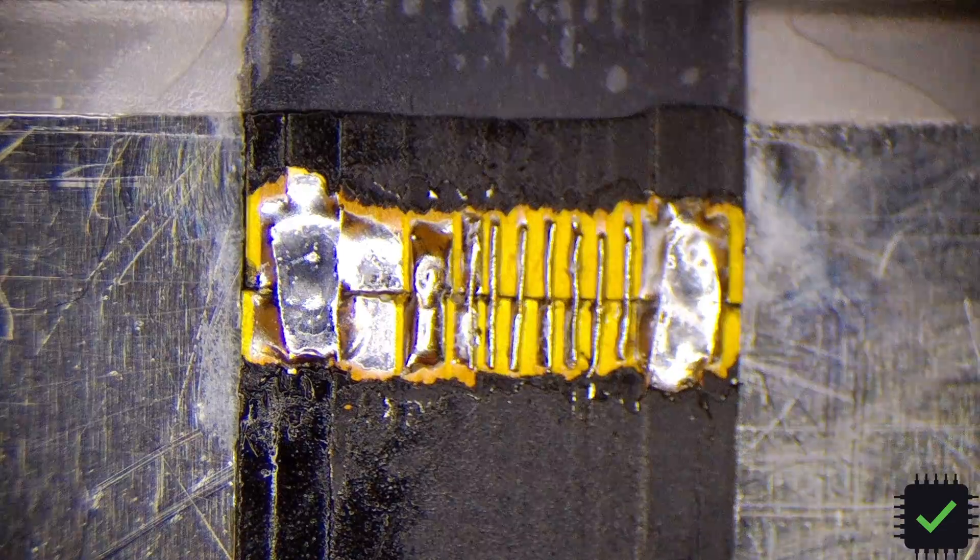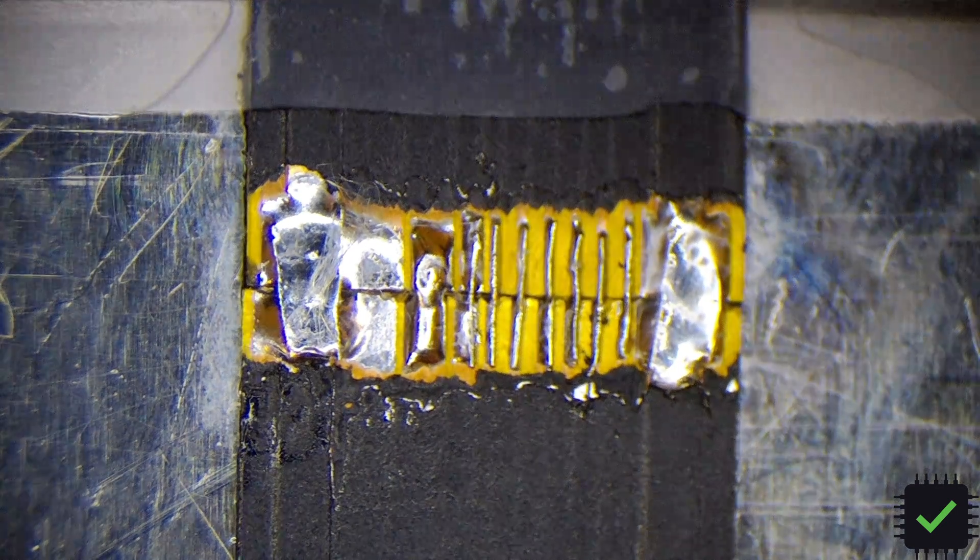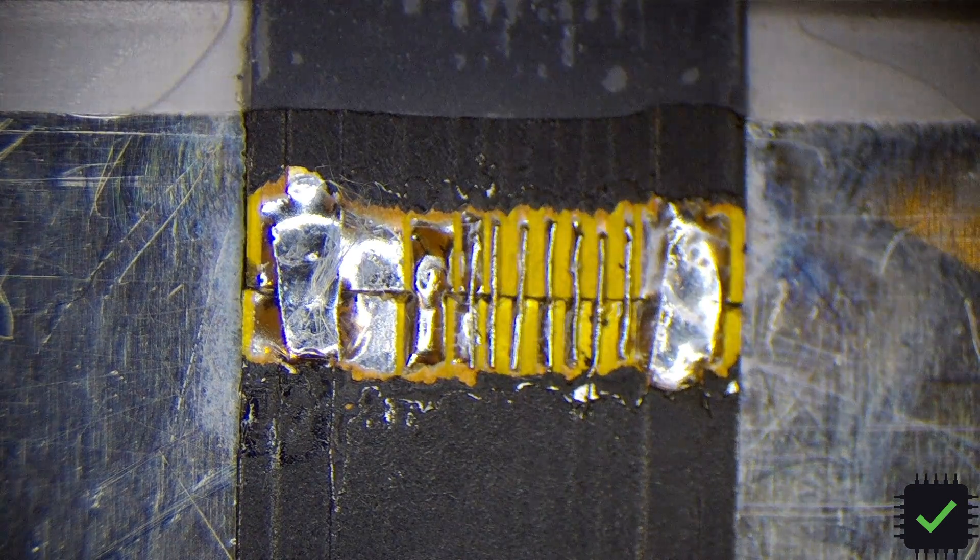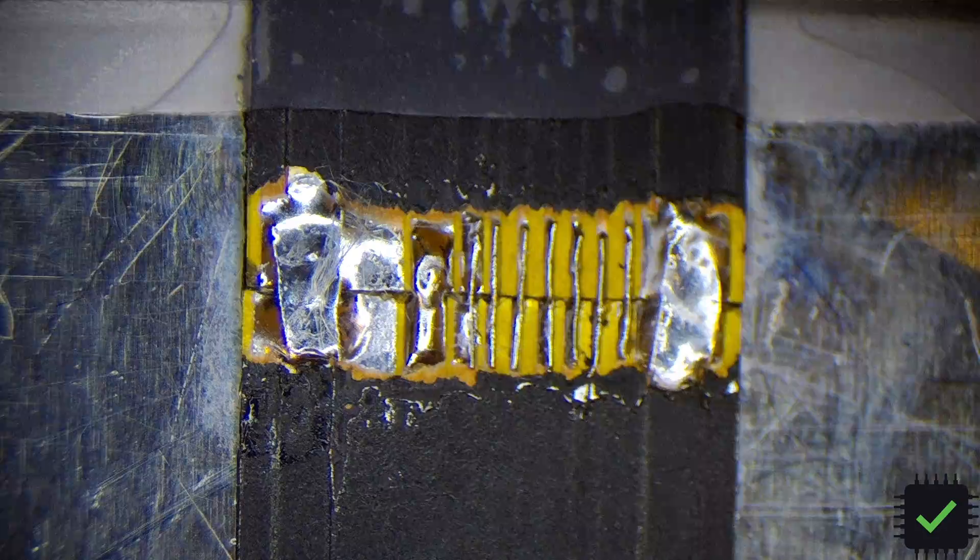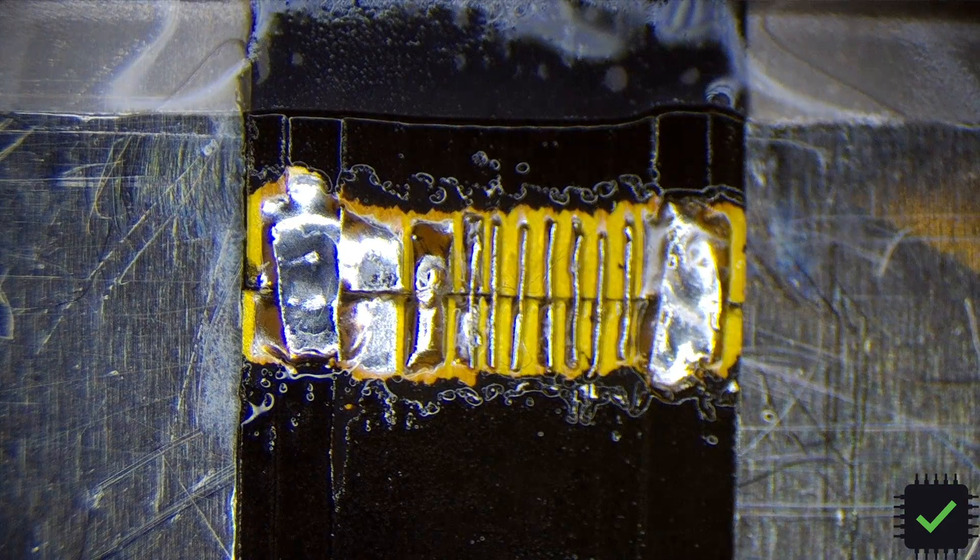See how pretty easy to clean this flux is, as you can see. It's definitely easier than the Amtech flux.